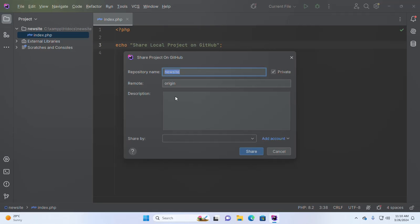We must have a unique name for the repository in our GitHub account, because duplicate names will not be allowed for a repository. So make sure of this before proceeding.